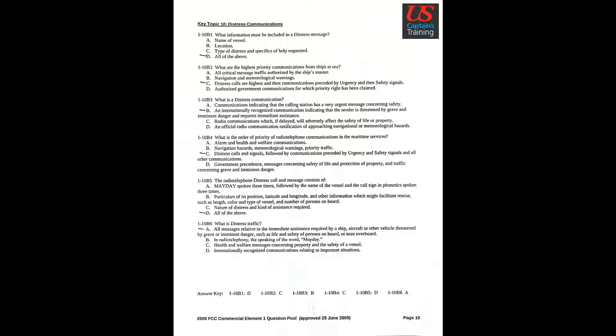Question 4: What is the order of priority of radio telephone communications in the maritime services? Answer C: Distress calls and signals followed by communications preceded by urgency and safety signals and all other communications.